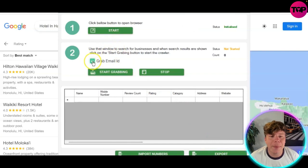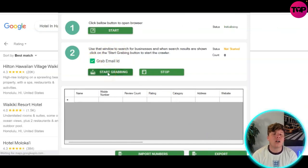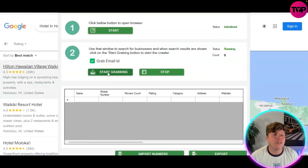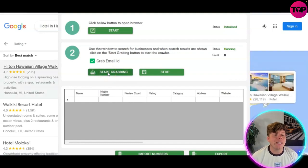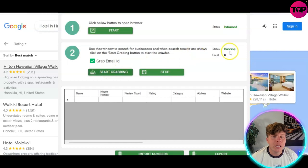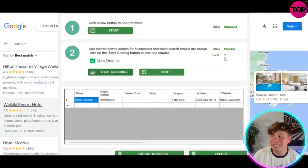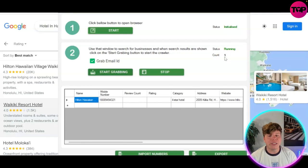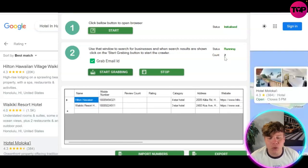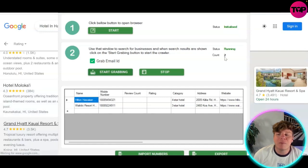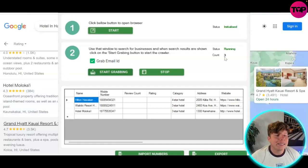Next, take the 'Grab Email ID' and press 'Start Grabbing.' This is going to grab all of the emails and start scraping these leads for you. The status will show 'Running' until it's completed and the count starts at zero. As results drop in, it will show you the exact review count, rating, category, address, website, and mobile number — everything you need.